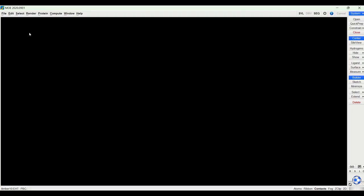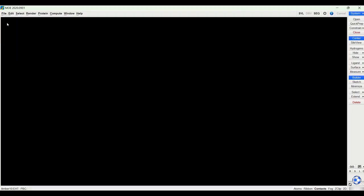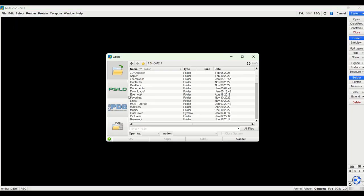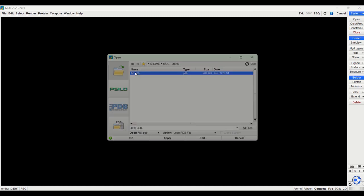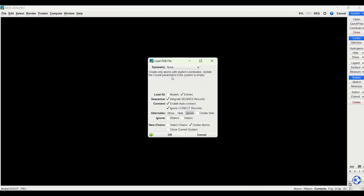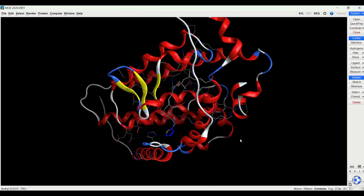Now back in MOE we can open the protein by going to file open, then going to where the protein is saved. All this can stay checked as is. And here's the protein we downloaded.